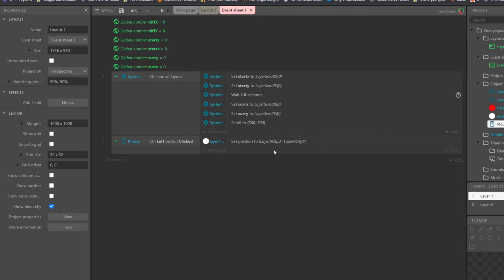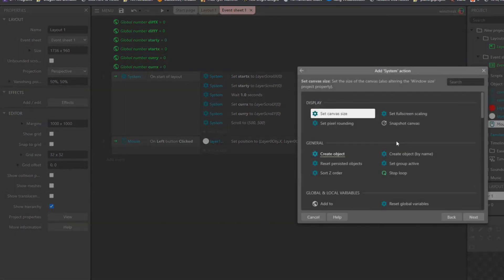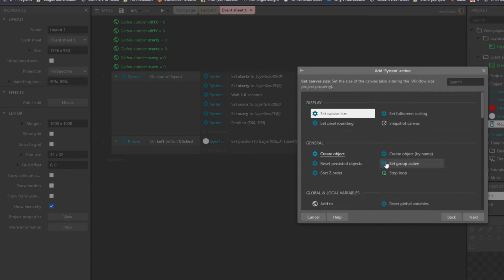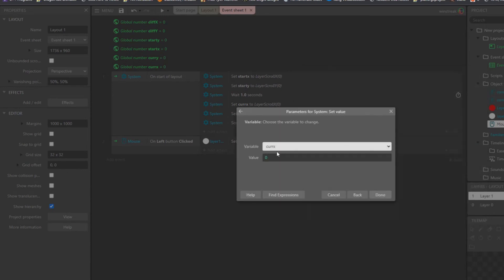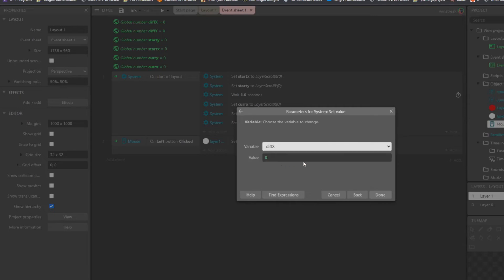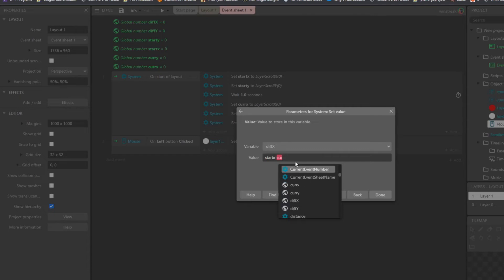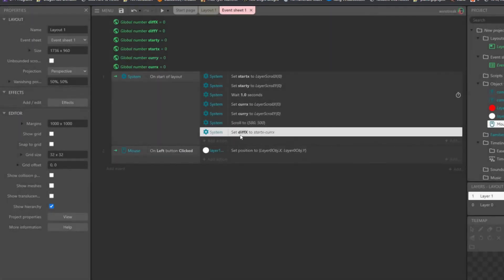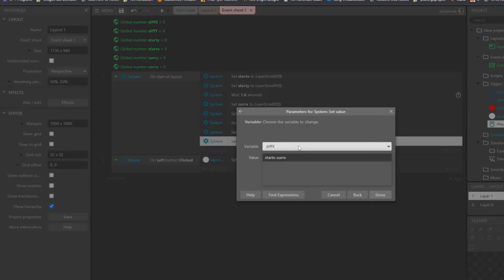And then once we have those two values, we can go ahead and set our third, which will be our difference X, and it'll be start X minus corrects, and I'm just going to copy paste that.